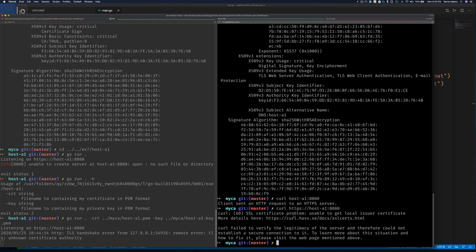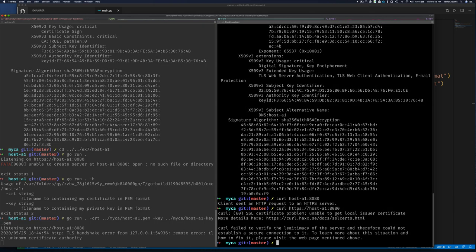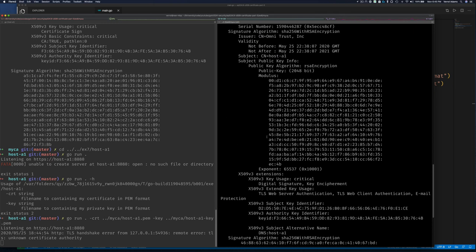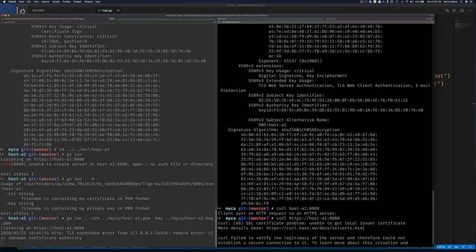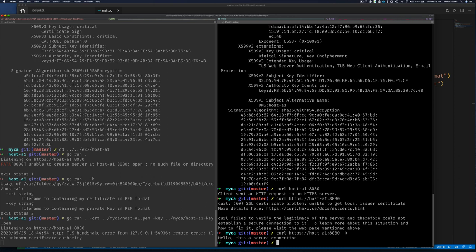Curl is acting as a client — the server sends back the certificate, curl looks at the issuer OmniTrust, doesn't know it, and rejects it. We can pass -k to curl to skip verification, and then we see the response. But we actually want to use our CA cert to verify the connection in code, which we'll do next.